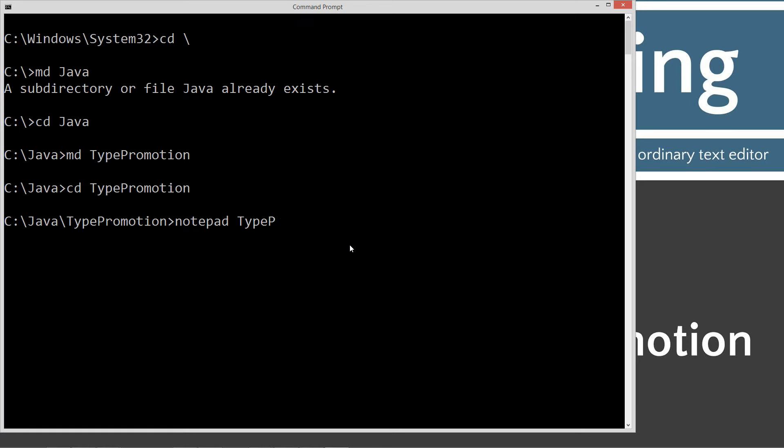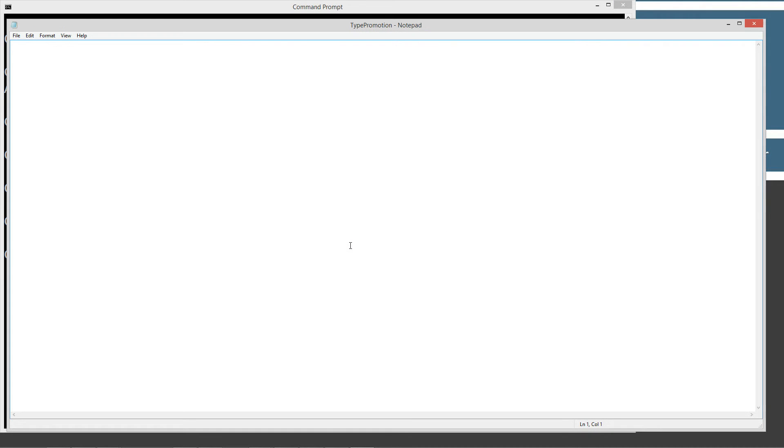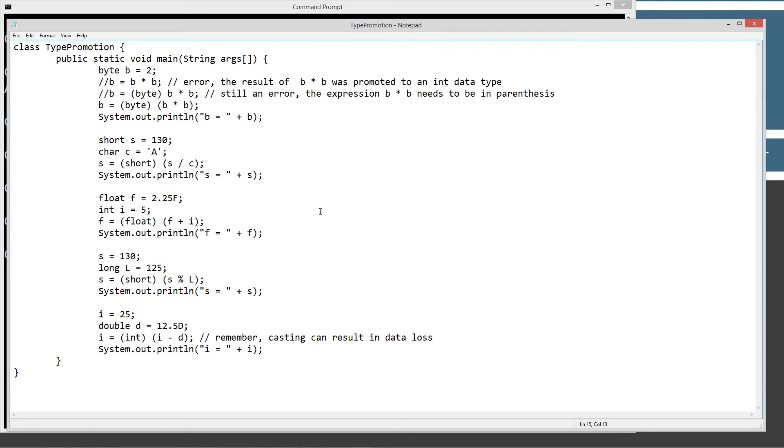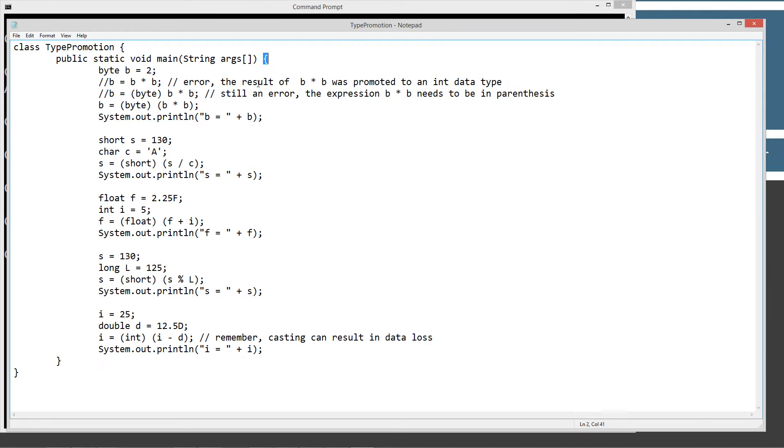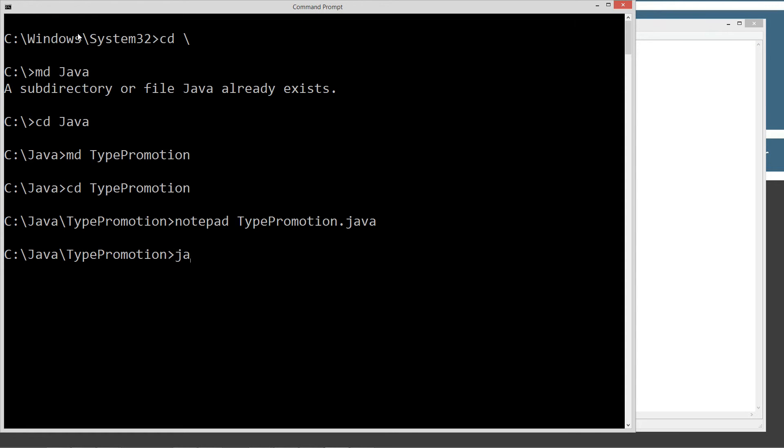Notepad type promotion dot java. Type promotion dot java is our source code file name. We're going to control v to paste this in, or you could right click and select paste. So what we have is we have our type promotion class declaration, then we have our main method entry point right here, and everything inside the code block gets called when we invoke it using the java command line tool. So what we've got first is we've got byte, we're initializing byte b to 2. Now if we say b equals b times b, we're going to get an error here. And let's go ahead and uncomment this line. Let's save it.